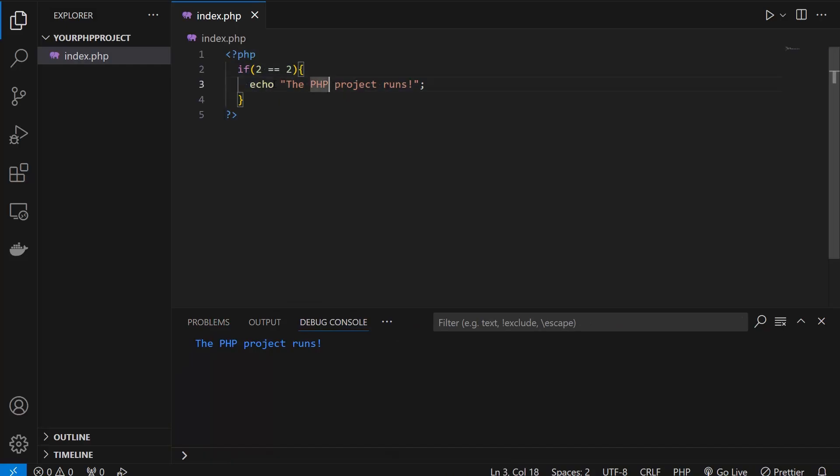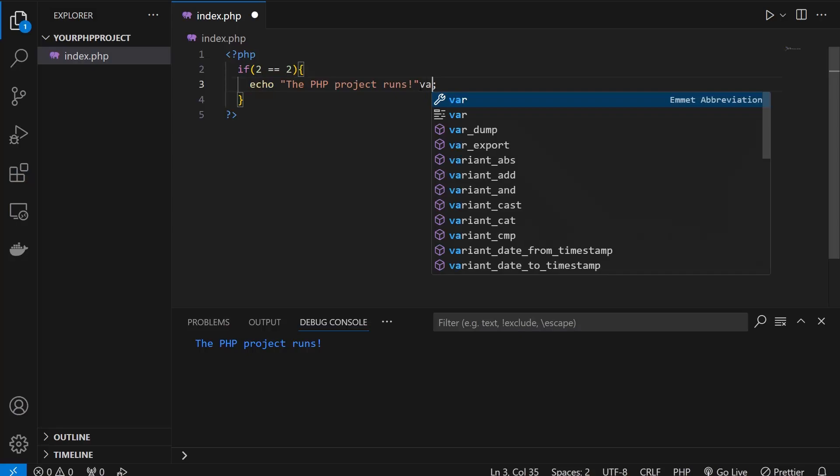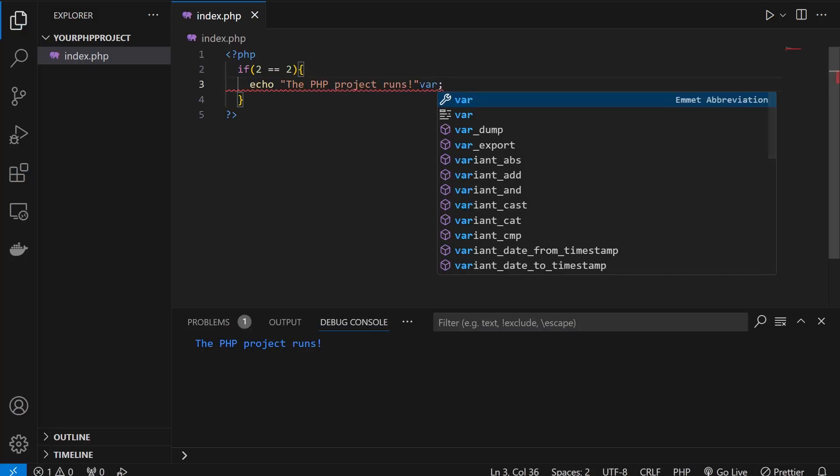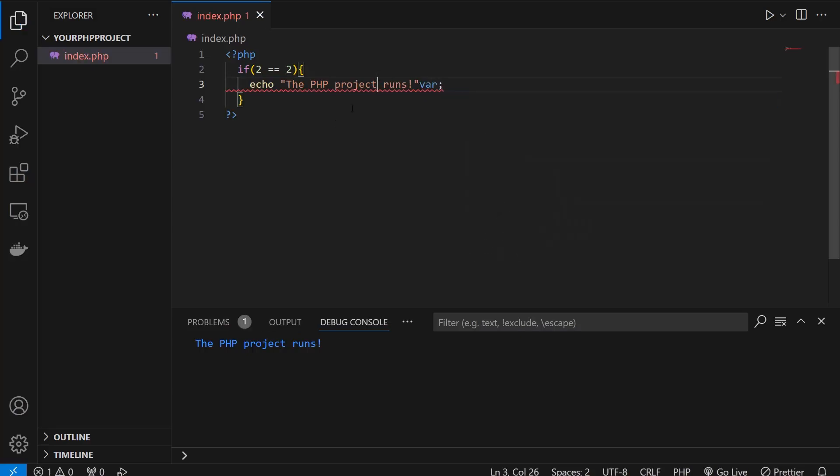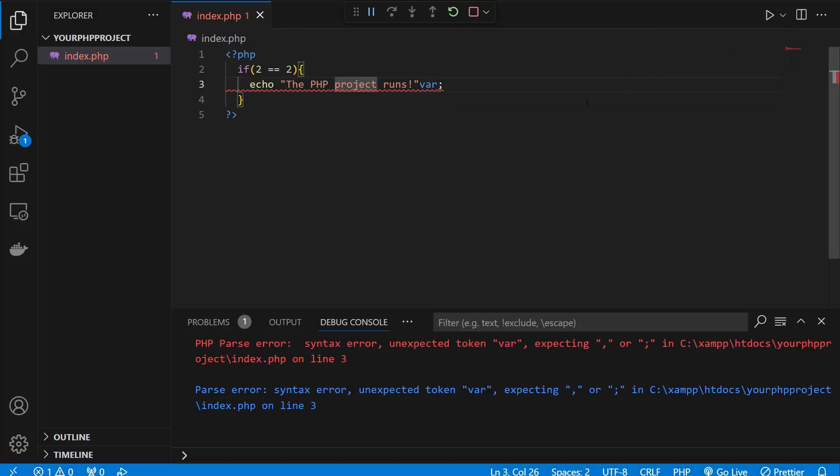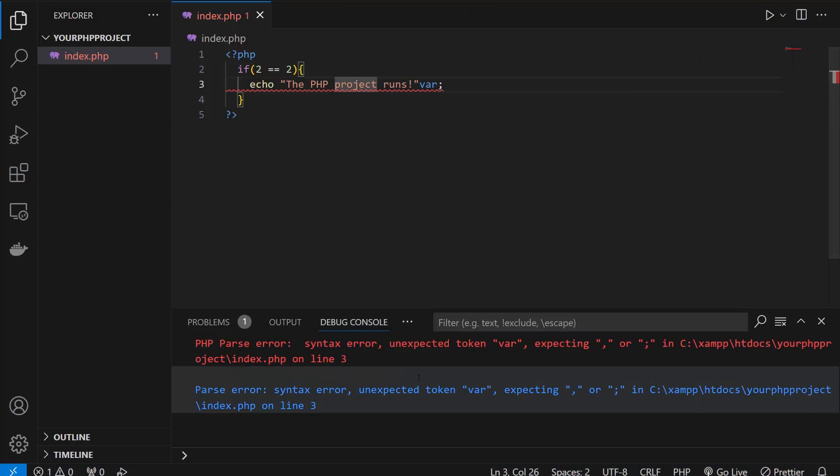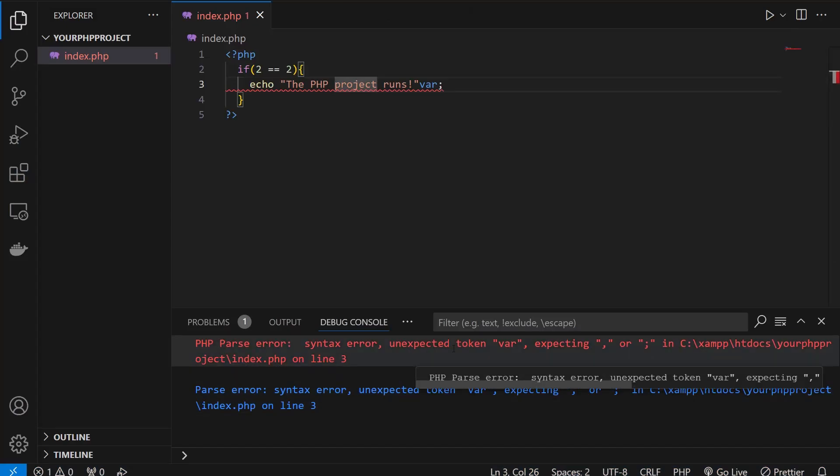Now for example, I make some issues here. I write something like "w var" - it's nothing, it's just to ruin the code. I'm going to click on Debug PHP File and there is an error: unexpected token var, expecting comma or semicolon.